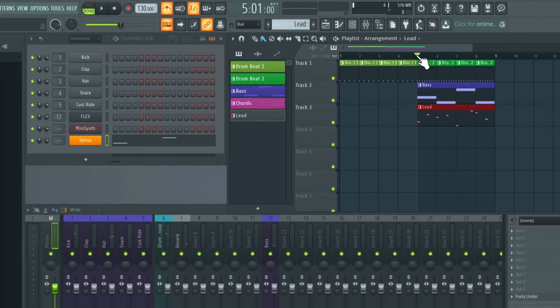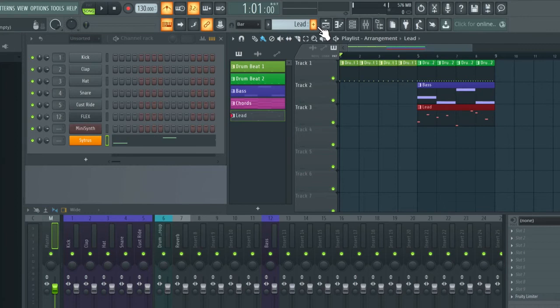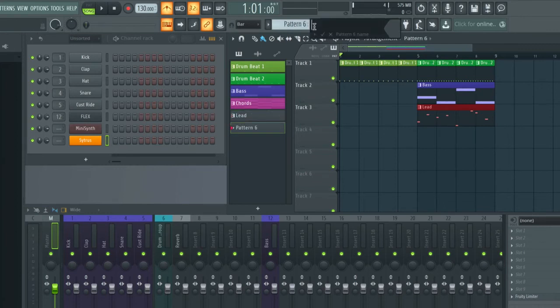Okay, so now I'm going to show you how you can record in song mode. So I'm just going to go to the first bar and add a new pattern. And I'm going to call this Pad.